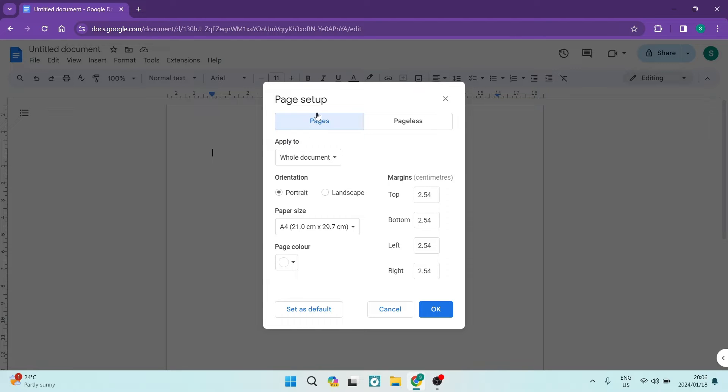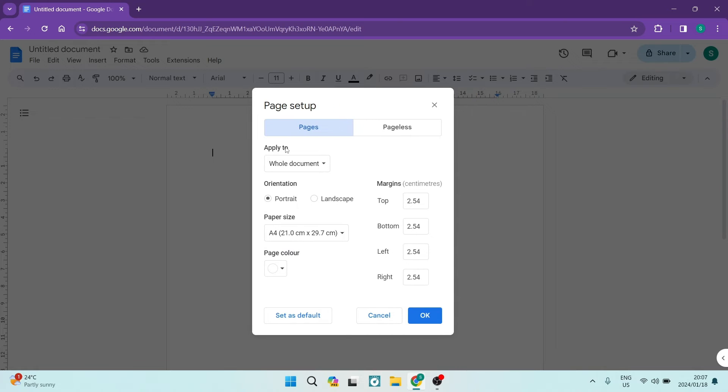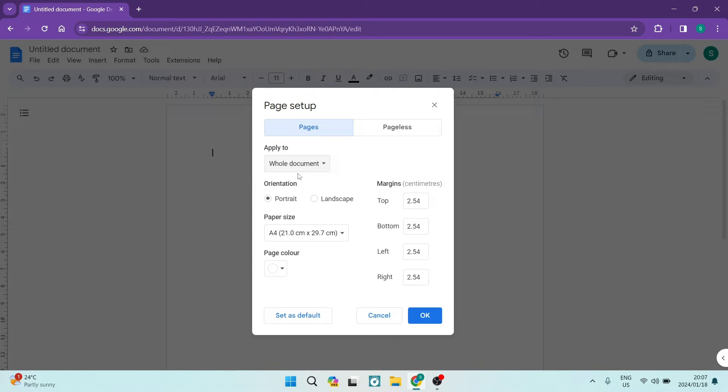Now right from here, you're going to make sure that it's on pages right at the top and you're going to want to make sure that it says apply to and it's the whole document that is selected. And then the orientation, you want to make sure that the landscape is actually selected.